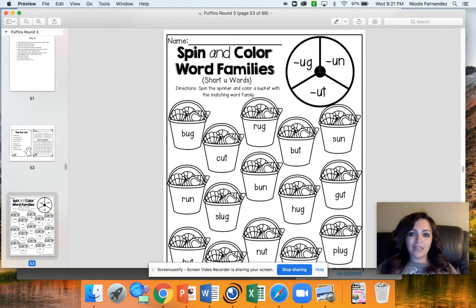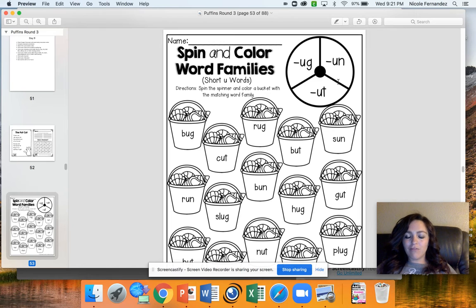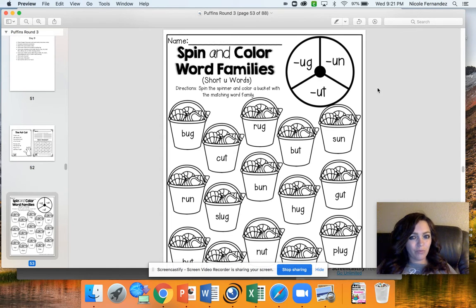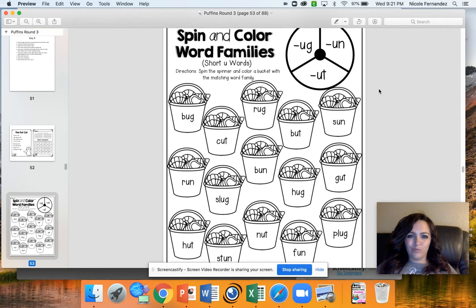If you are using the spinner, you'll put your pencil and your paper clip here and flick your paper clip. Whatever word family it falls on, you're going to find a word from that family and color it to match. Really try to sound out all of these words on your own.